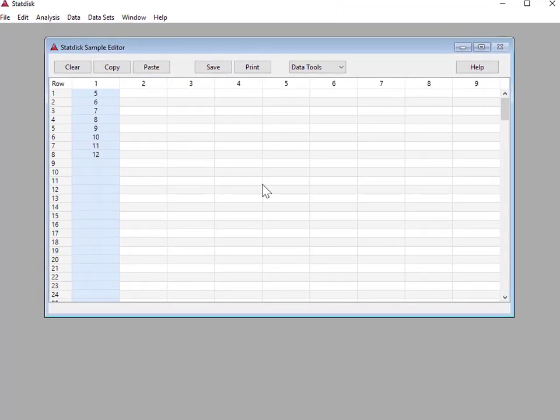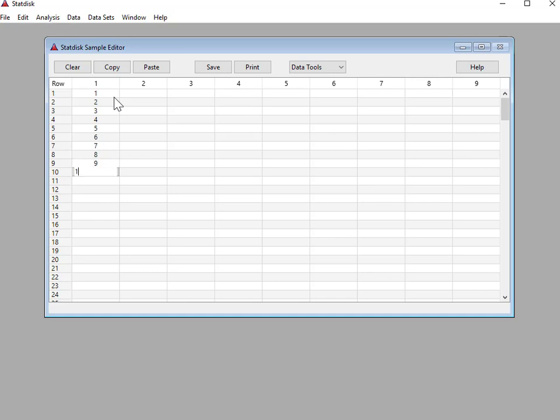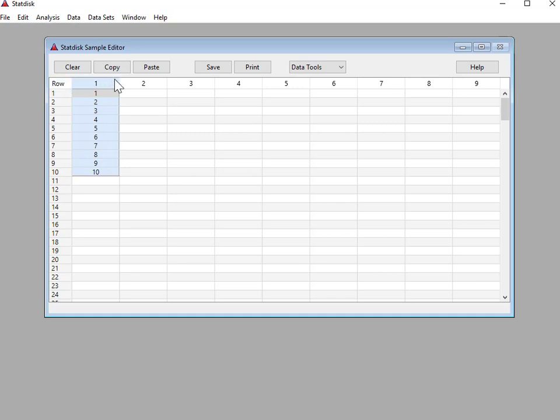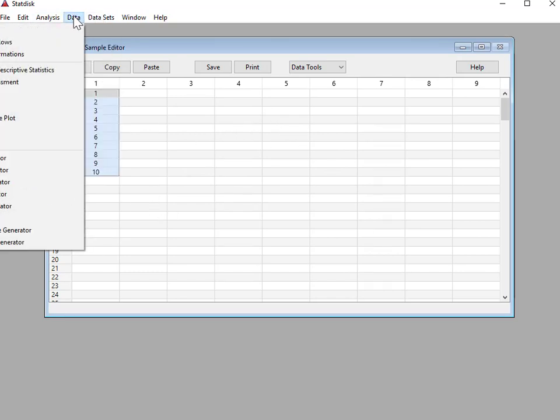So once you have it downloaded, it'll look something like this. And now I have a set of data that I've inputted. I can put in more or change it or whatever I need. And so I have data in row one or in column one. Now to get the descriptive statistics for here, I believe you have to go to Data and Explore Data Descriptive Statistics.